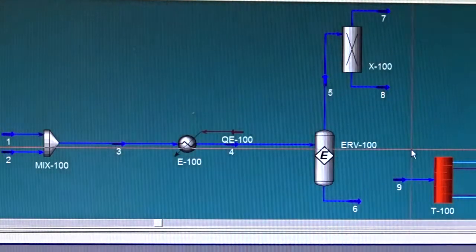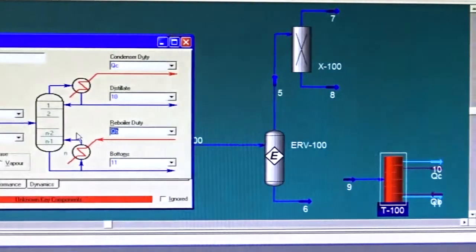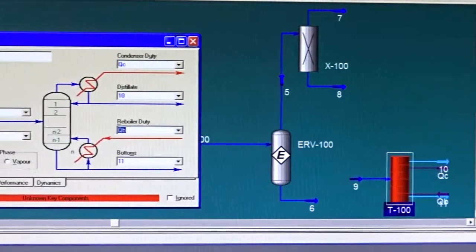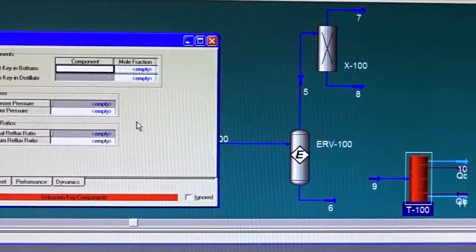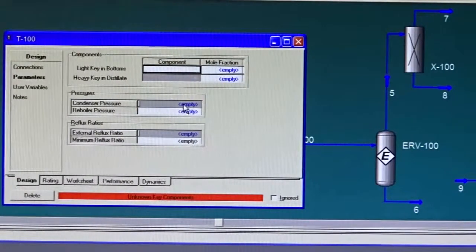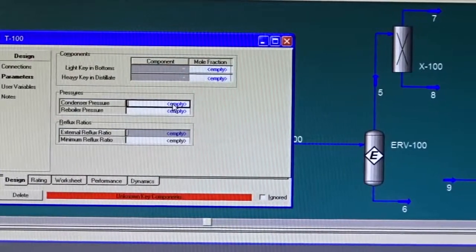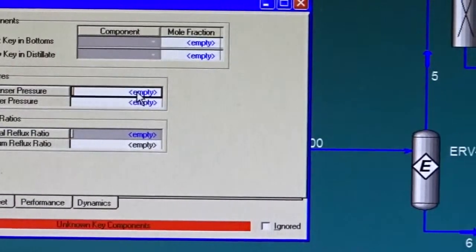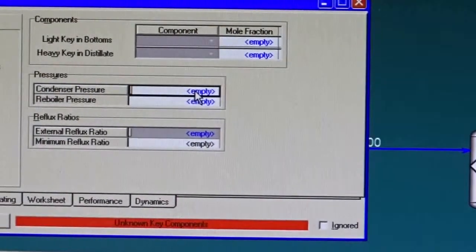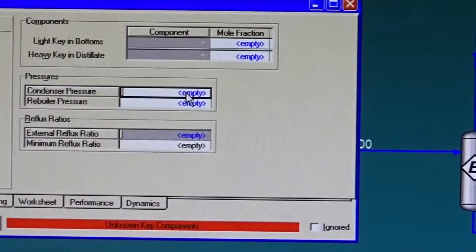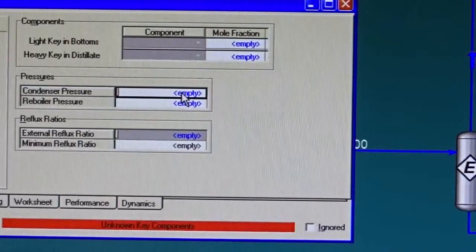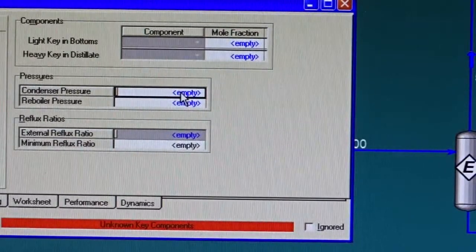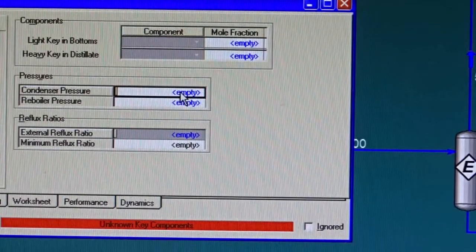Now what is in the shortcut distillation column? If we click on it, the connections are okay. There is the parameters tab and there is a pressure in the condenser and the reboiler. I'm going to specify the pressures as ideal distillation unit, which means the feed pressure is the same as the condenser and the reboiler pressure.